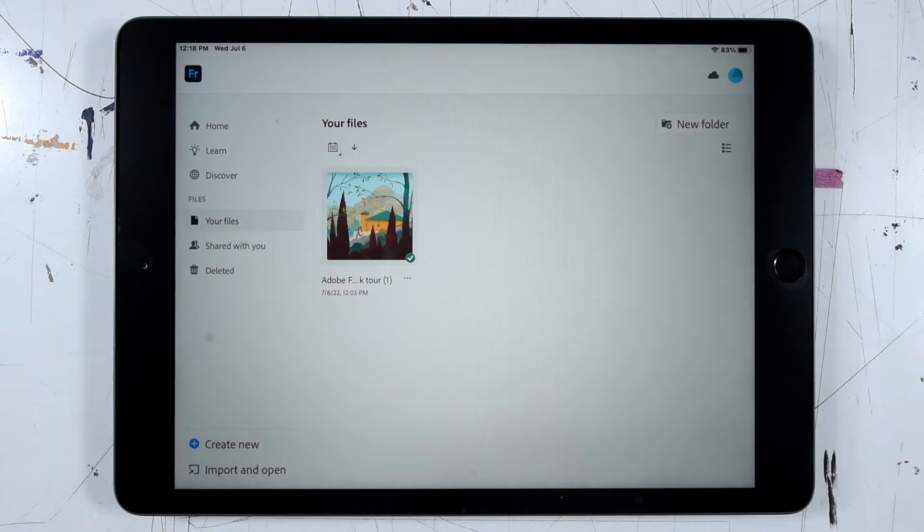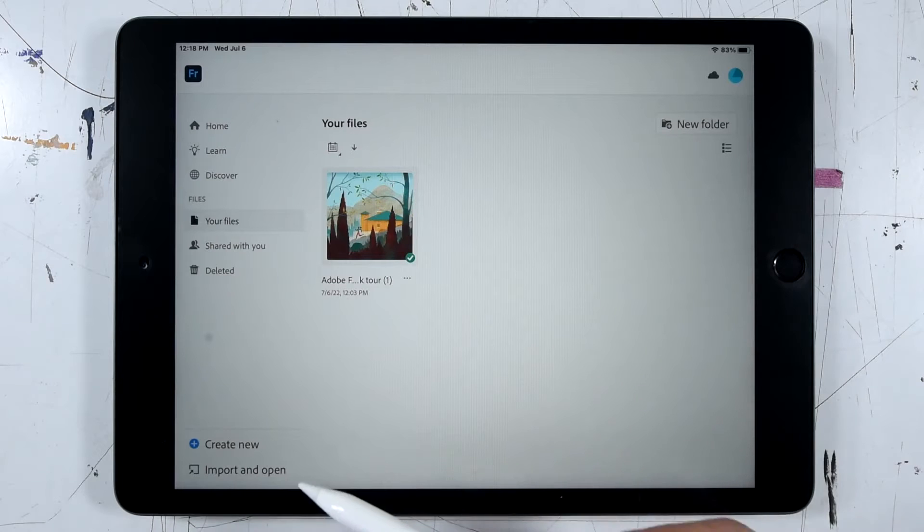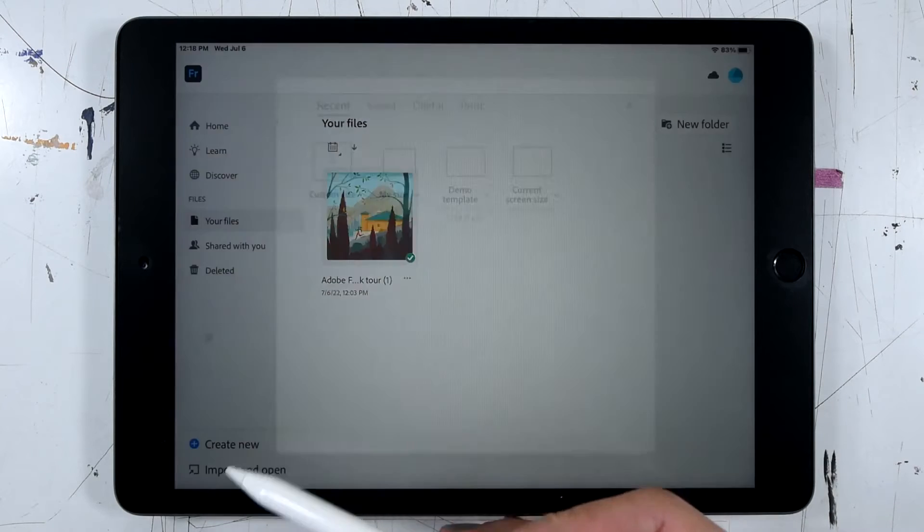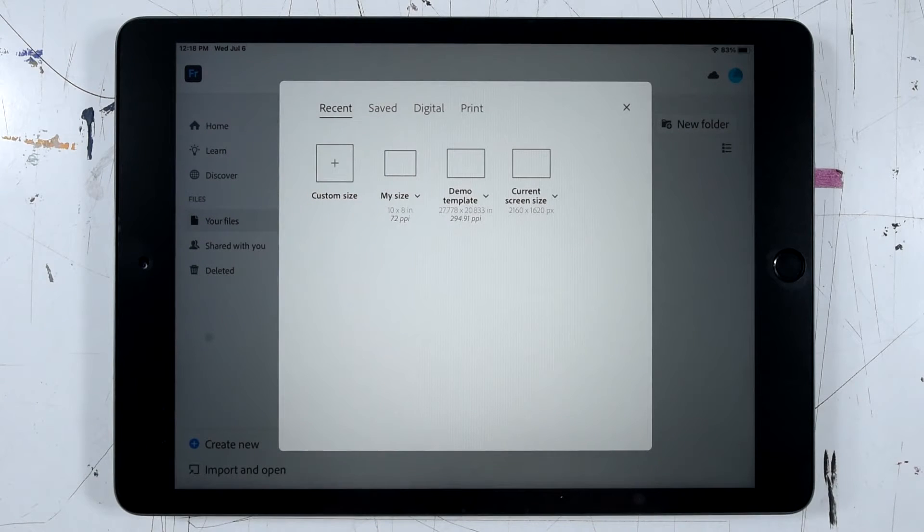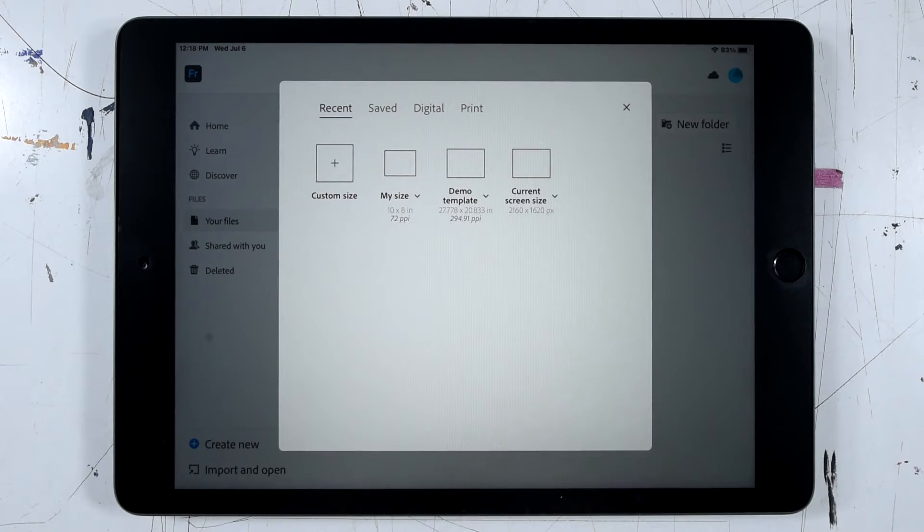So I'm here in Fresco on the home screen. I'm going to tap the create new button and that's going to bring up a set of new document shortcuts.